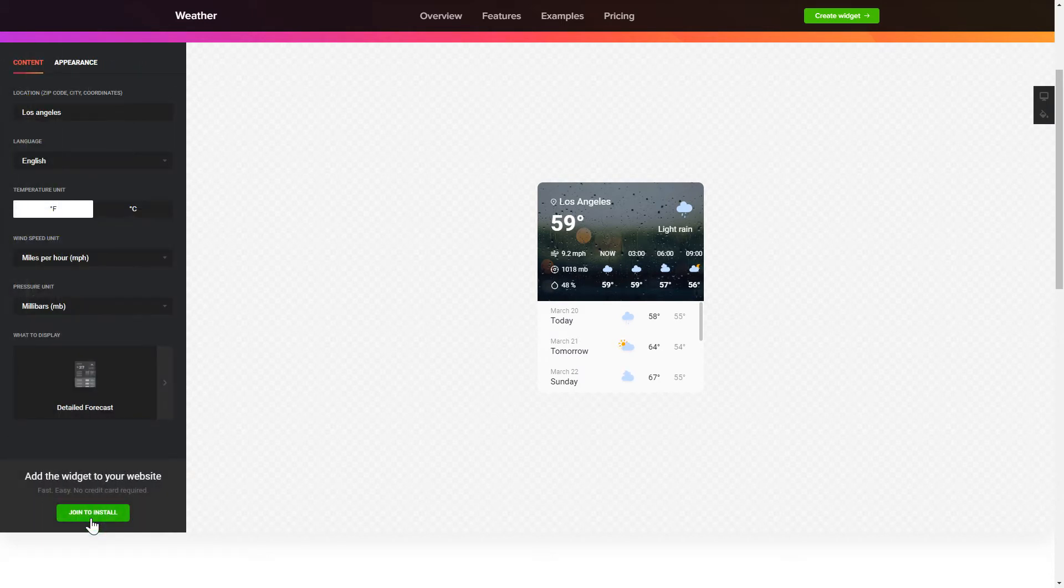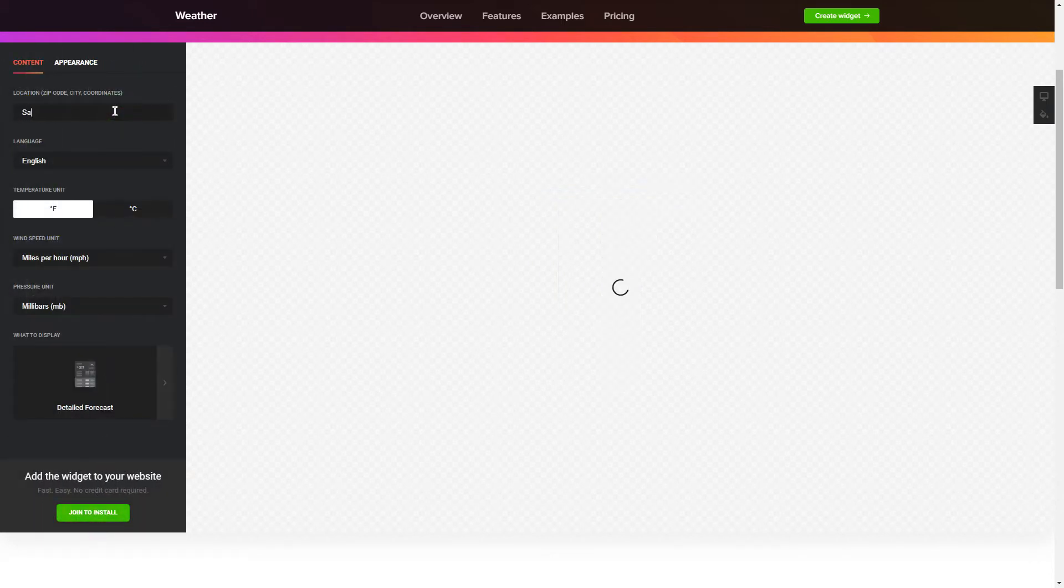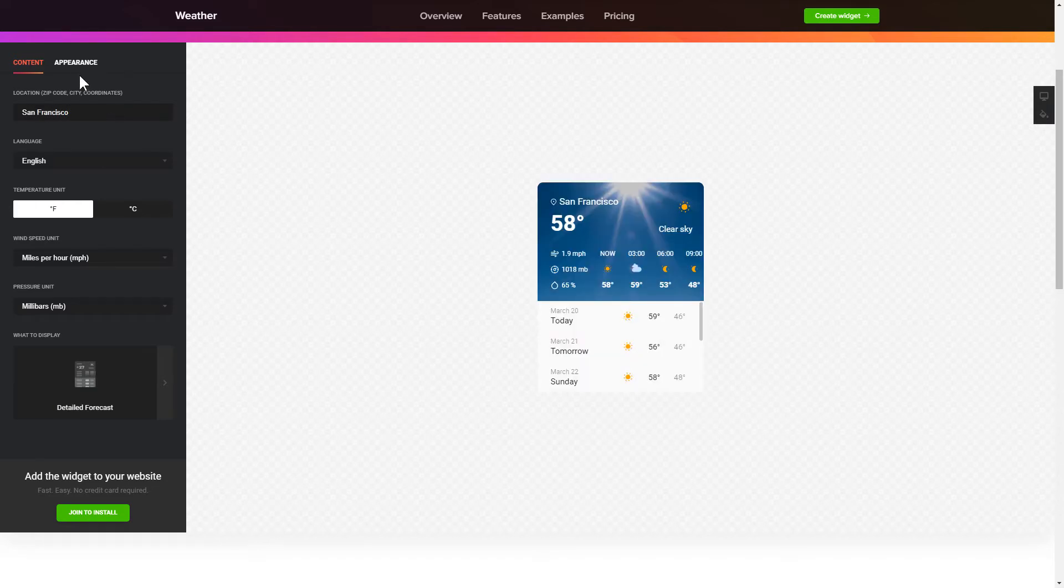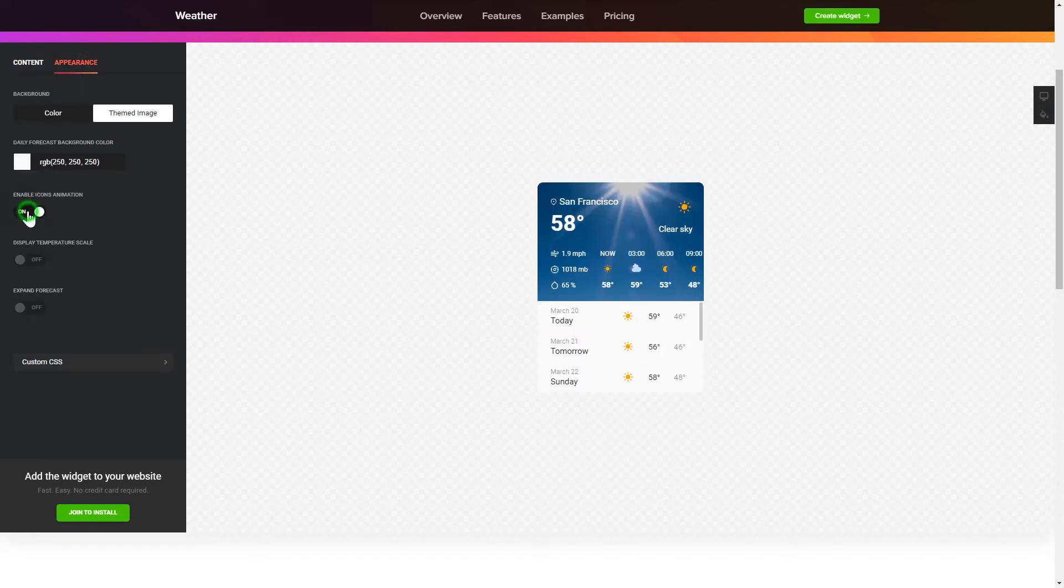To display the weather for your chosen location, specify the location on the content tab. Customize your widget on the appearance tab. That's it, your widget is ready.